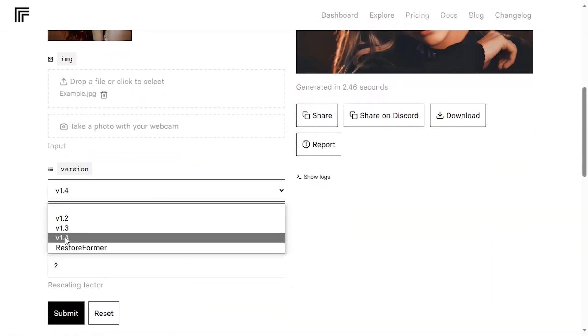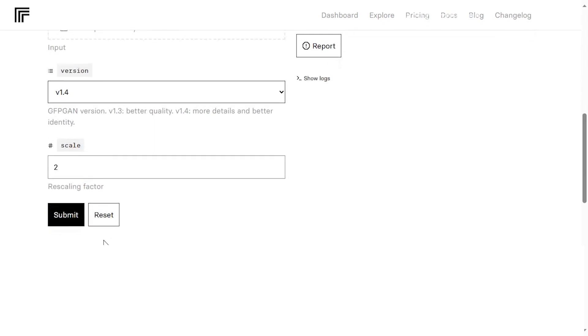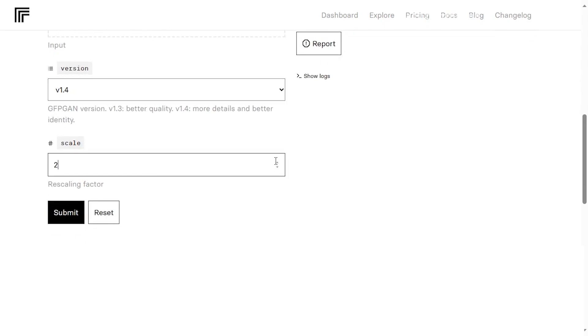Make sure to select the latest AI version for the best results. Then you can choose the scale by which you want to resize your image and click Submit.